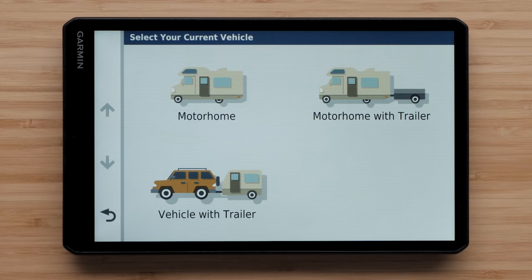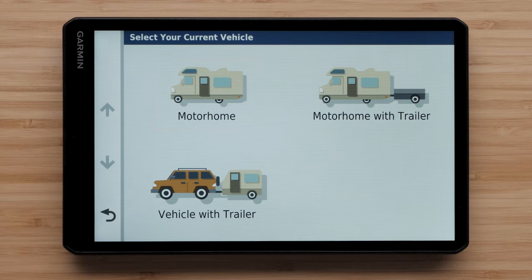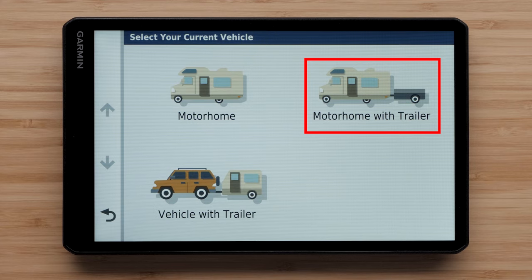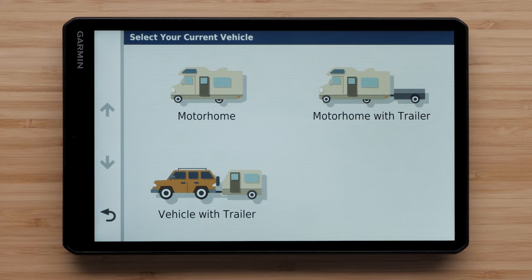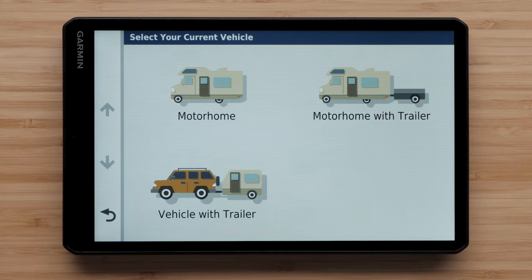You would select Motorhome if you have a motorhome with a permanently attached camper. You would select Motorhome with Trailer if you have a motorhome pulling a trailer. You would select Vehicle with Trailer if you have a camper pulled behind a passenger vehicle. These vehicle profiles will provide turn-by-turn directions using major roads allowing large vehicles.